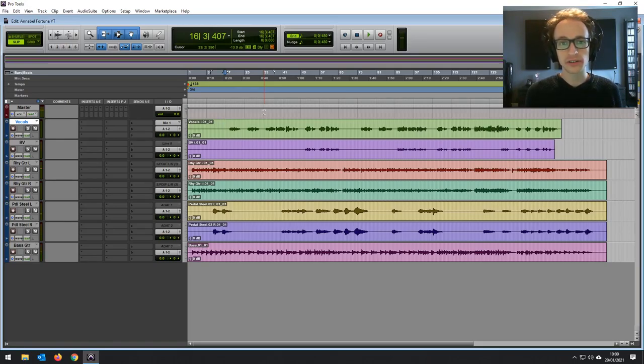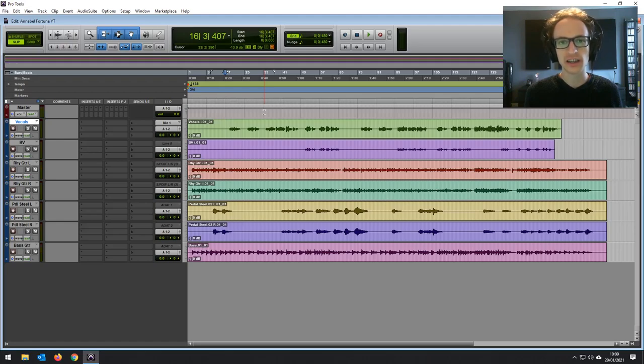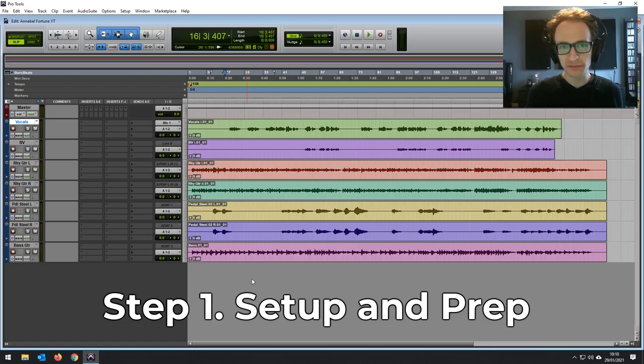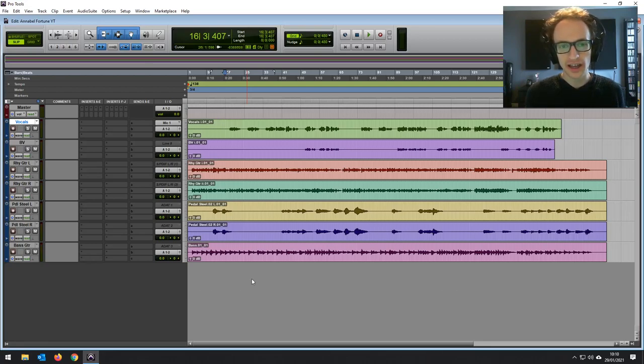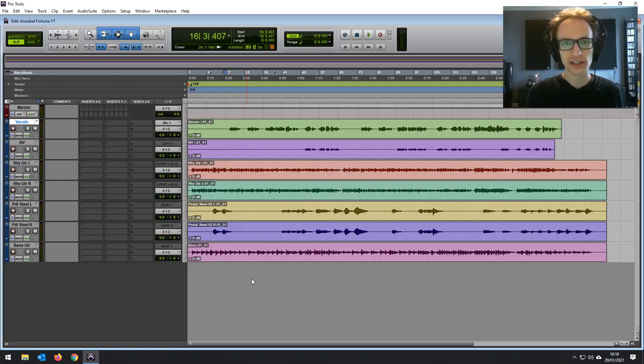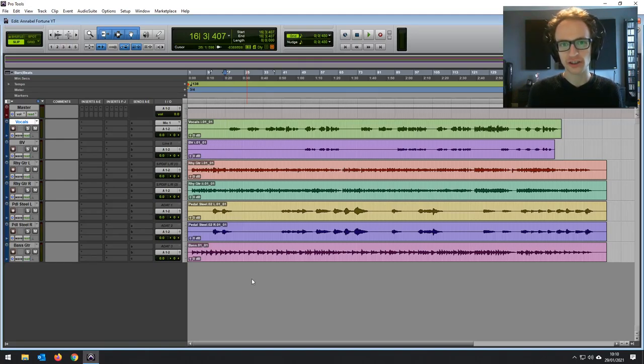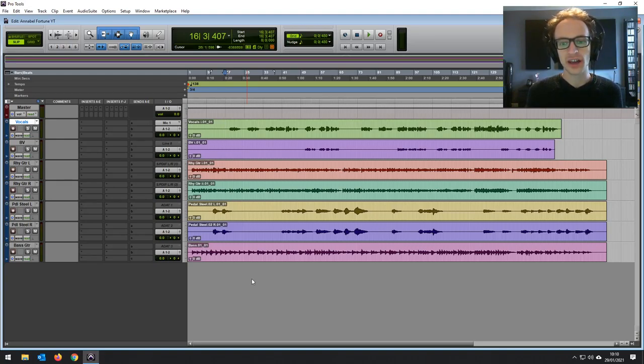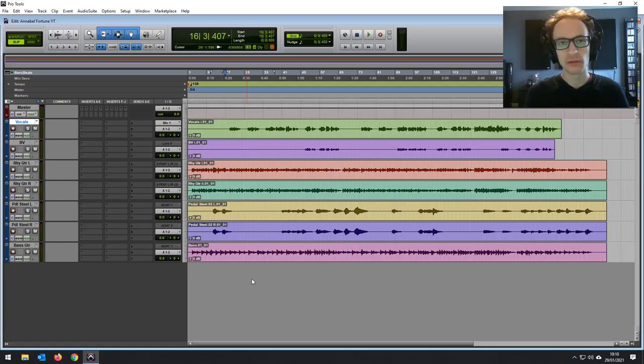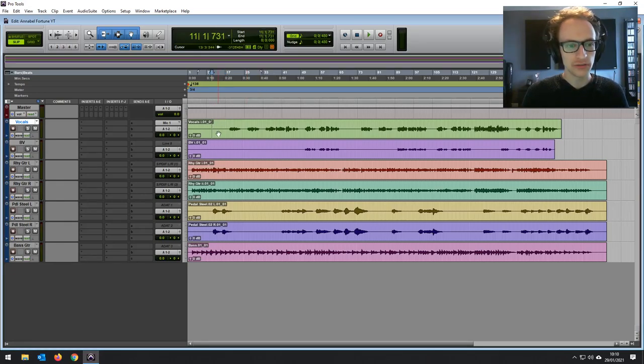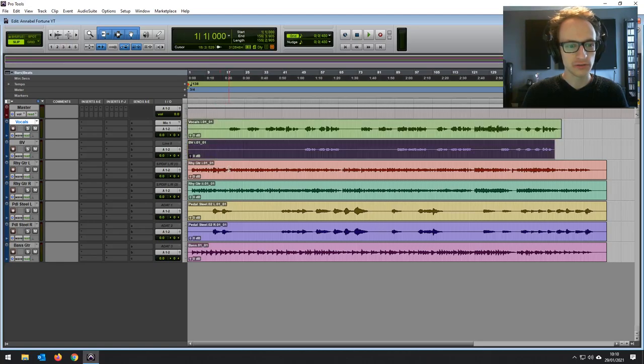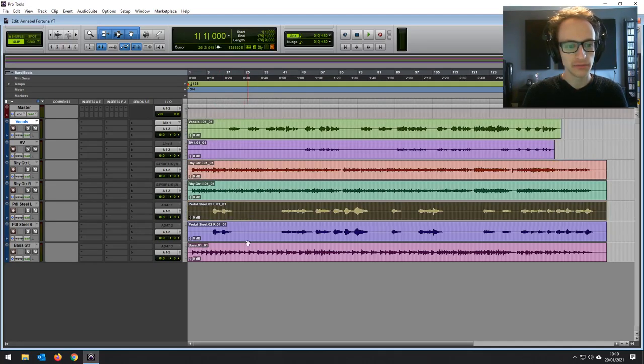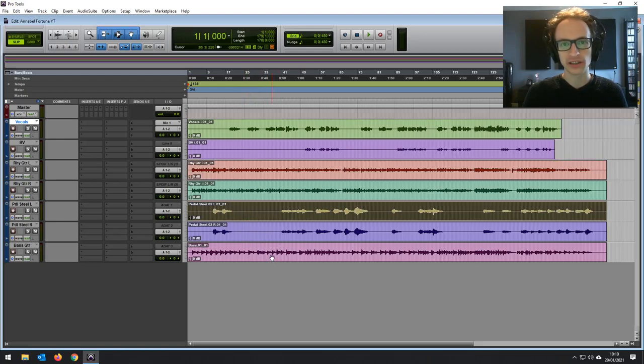We're going to start the mixing process now, and the first step to the mixing process is setup and prep. Now, this step doesn't take long at all, but it's really important that you do it. It's really important that you don't rush it, because by setting things up correctly in your DAW, it's going to avoid any friction that you might face when you're actually mixing. You don't want anything to ruin your flow state. You don't want anything sort of getting in the way while you're mixing. So we're going to set the session up. We've got seven tracks, your vocals, backing vocal, two acoustic guitars, two pedal steel tracks, and a bass track.